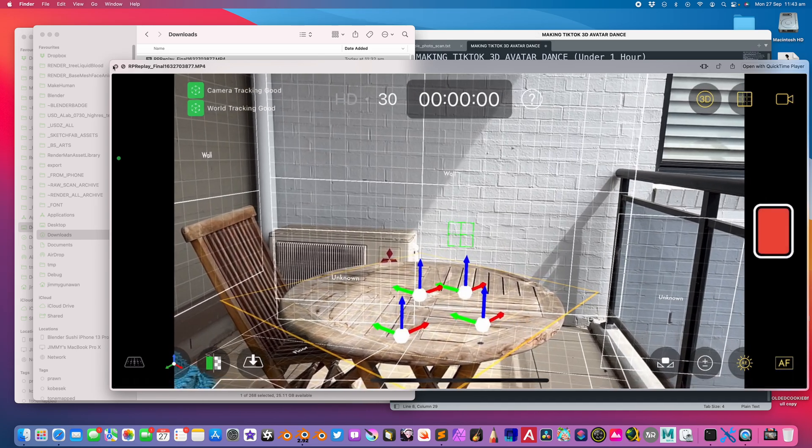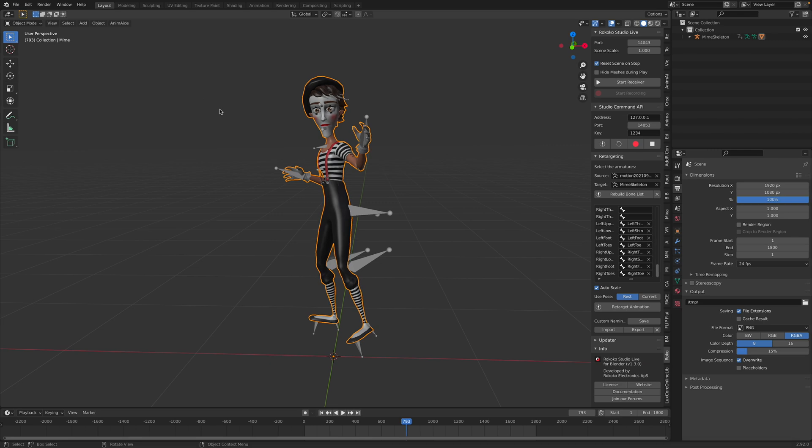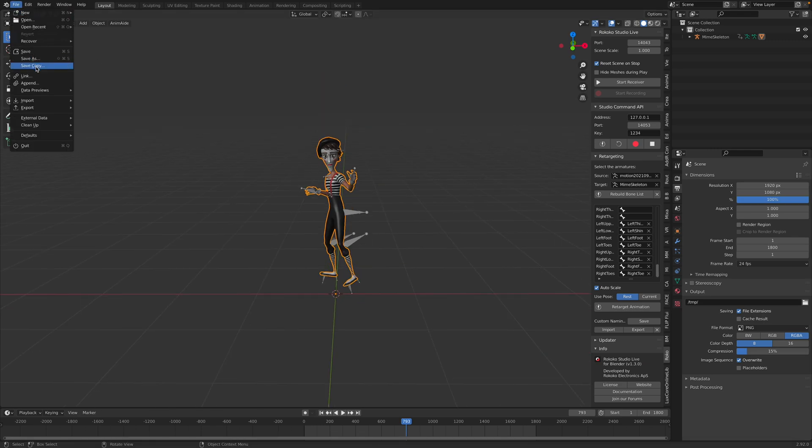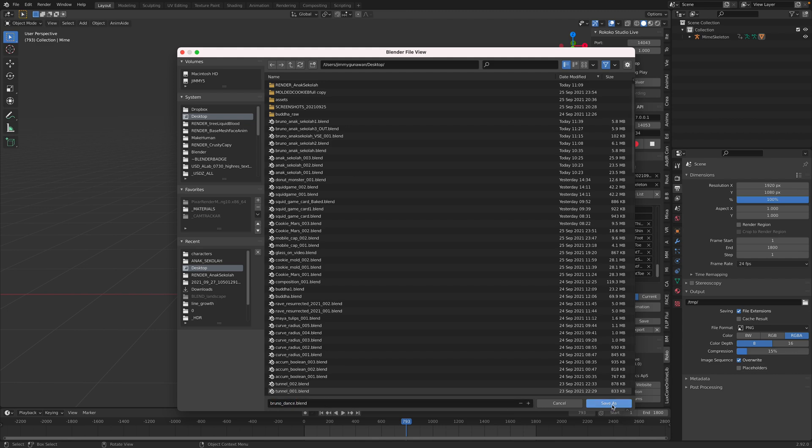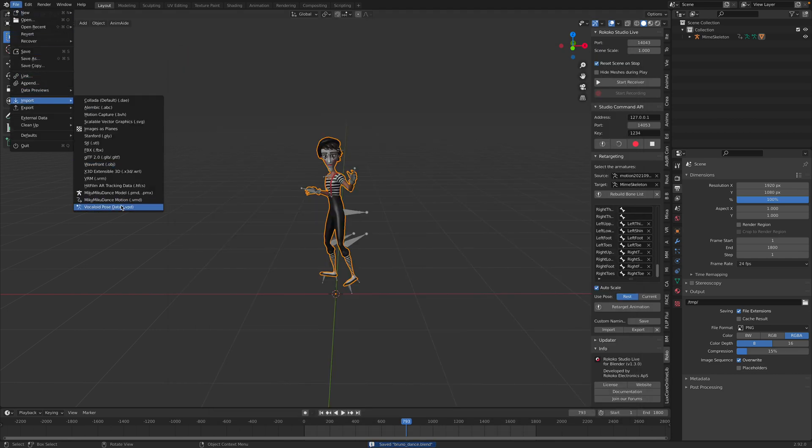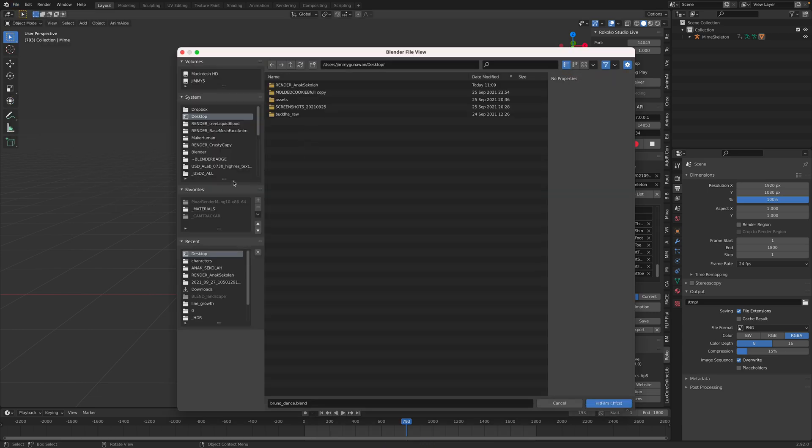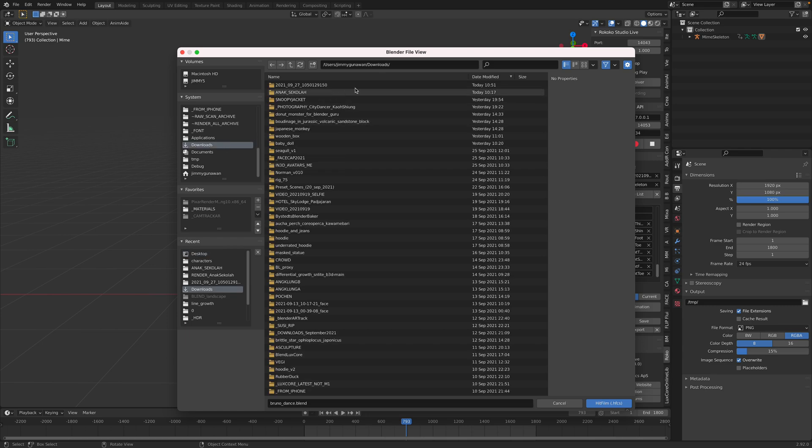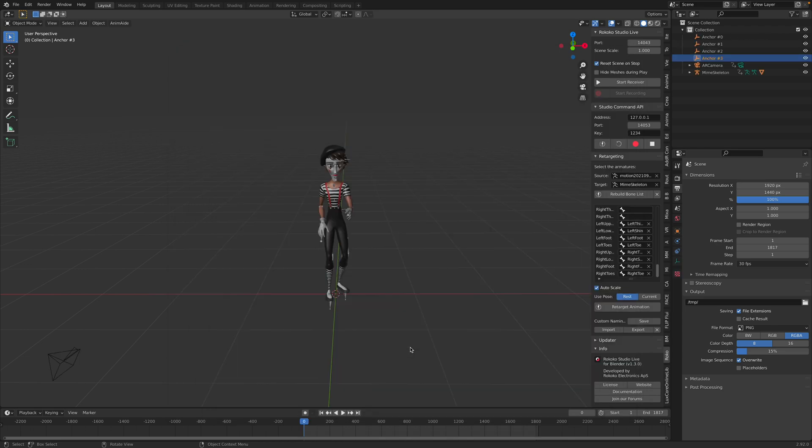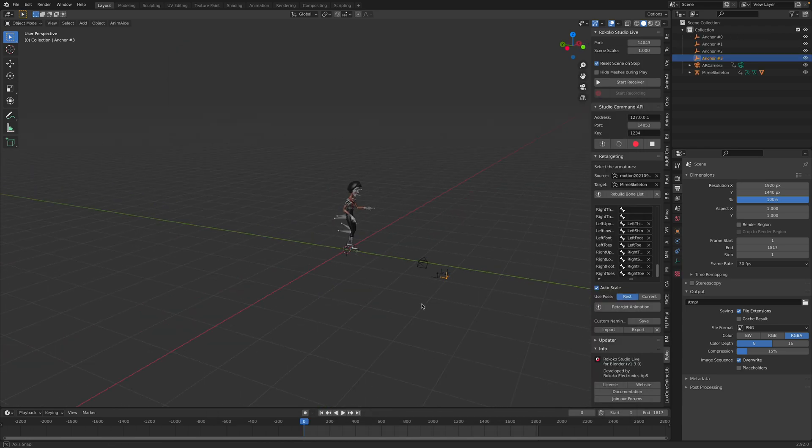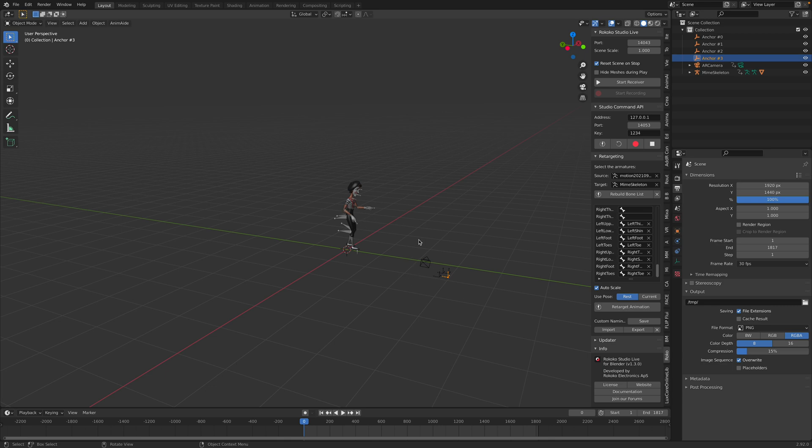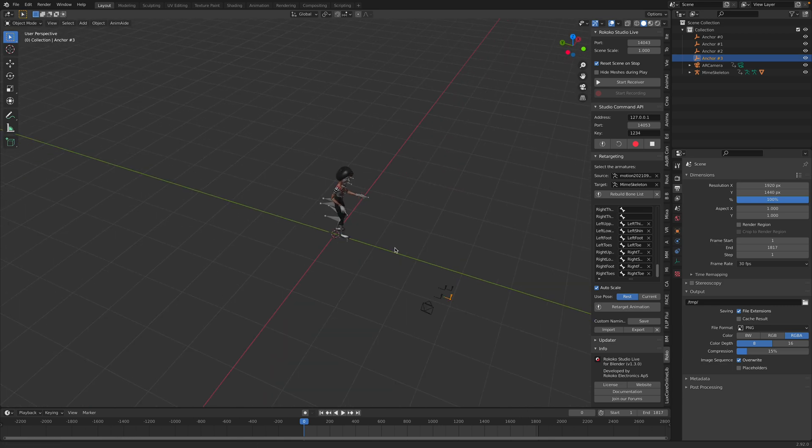I've done this in the past and shown you before. Then you export it out. Once you export this out, you can simply bring this into Blender. File, save as, this is Bruno dance. You can simply use File, Import, Hitfilm AR tracking data, go to my download. This is my recording data.